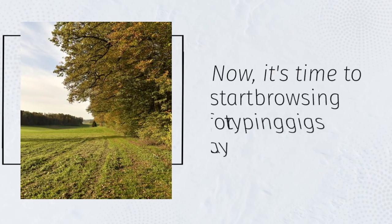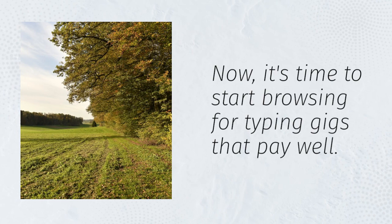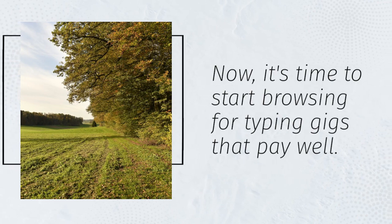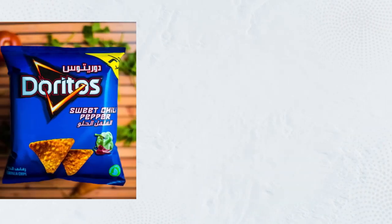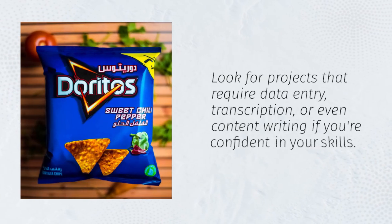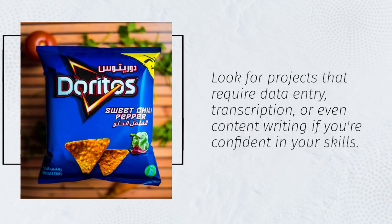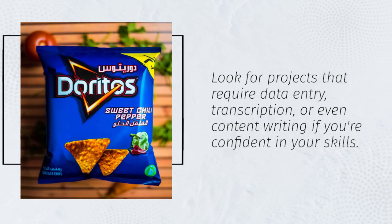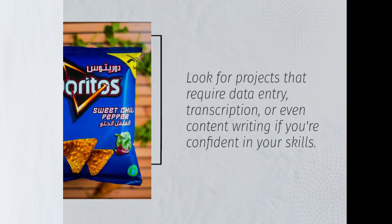Now, it's time to start browsing for typing gigs that pay well. Look for projects that require data entry, transcription, or even content writing if you're confident in your skills.